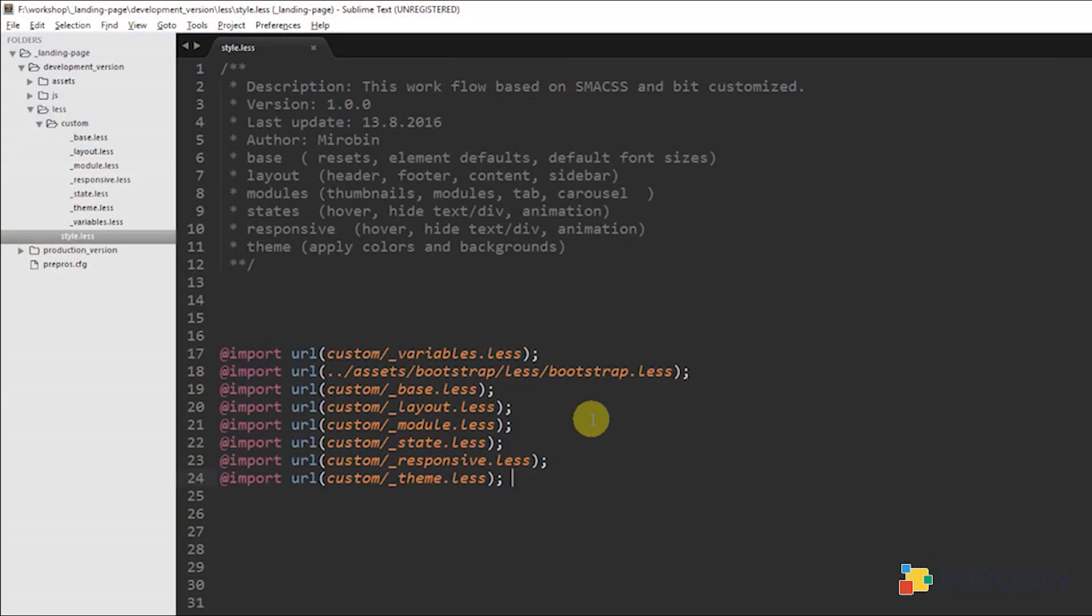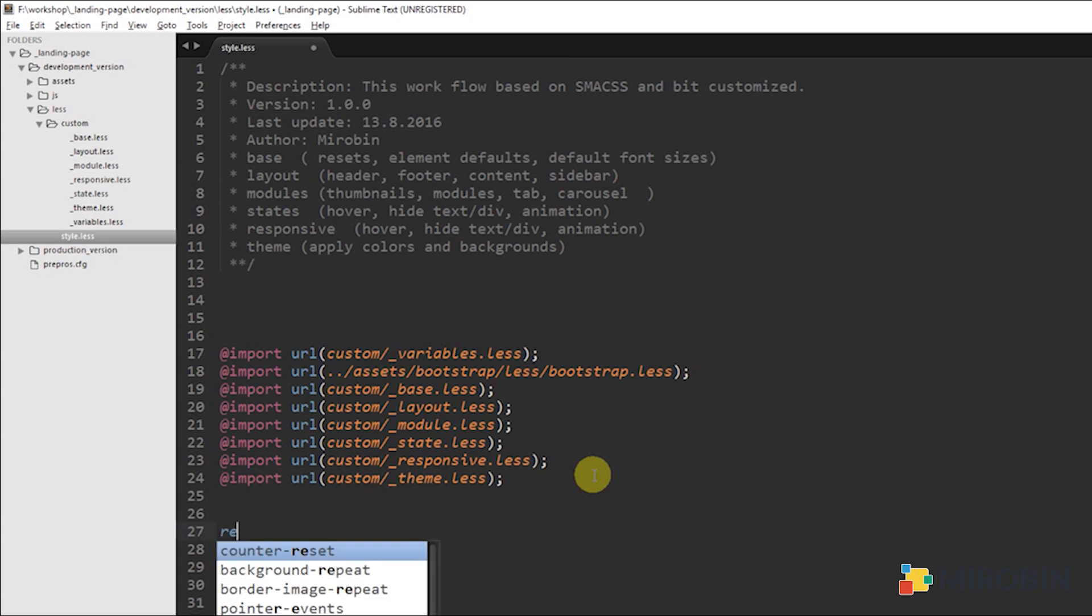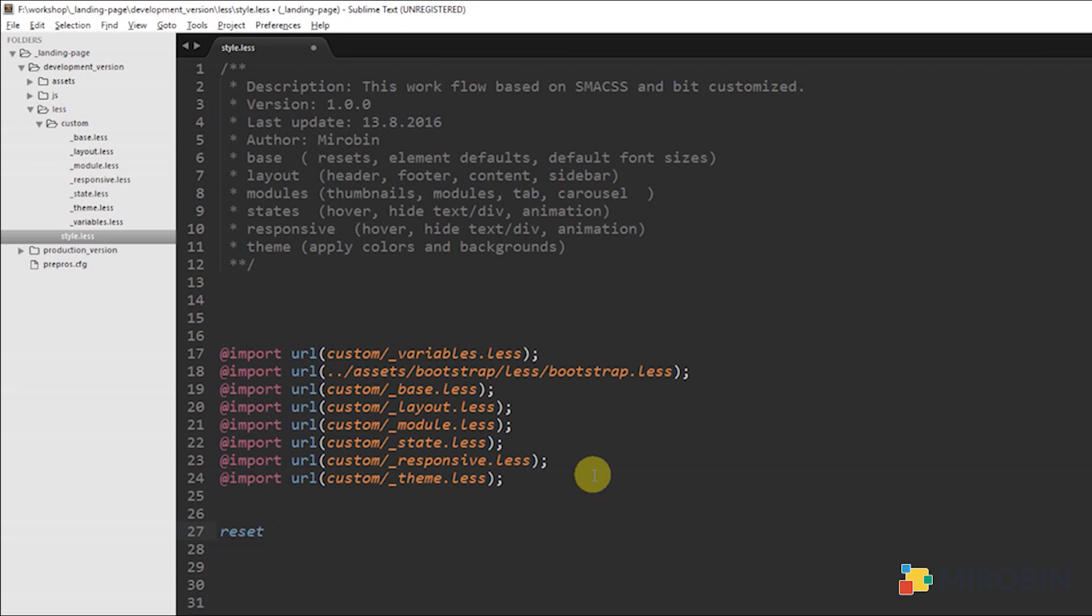But here I'm going to give you a very small idea about how this is working. Previously, if you haven't used any kind of CSS preprocessor, what you are going to do is you are going to edit the reset first, then common CSS, then typography and so on. Here, we are almost doing the same but in a better way.